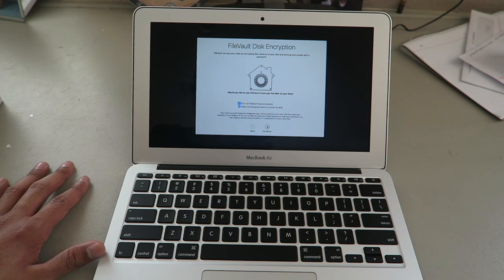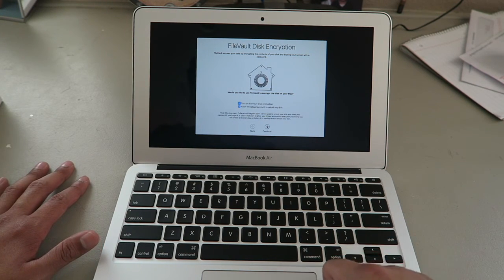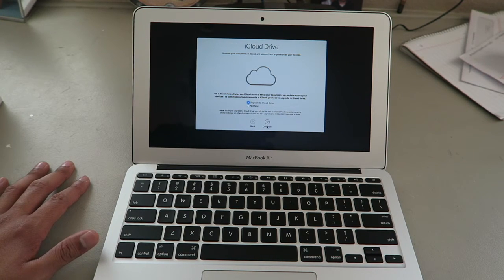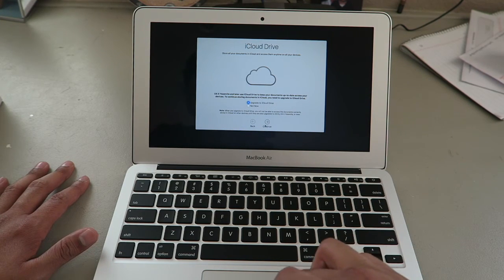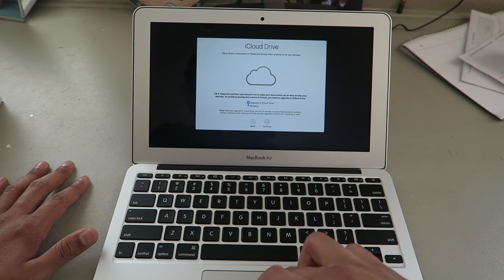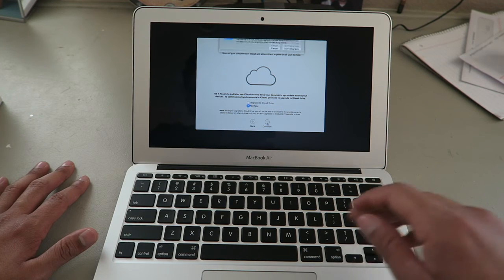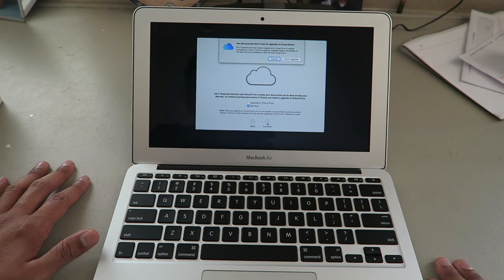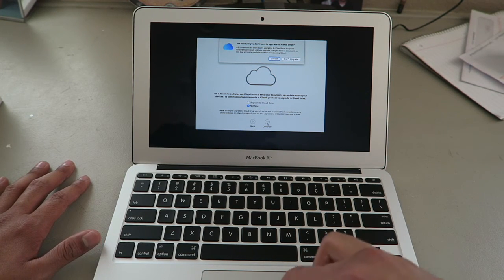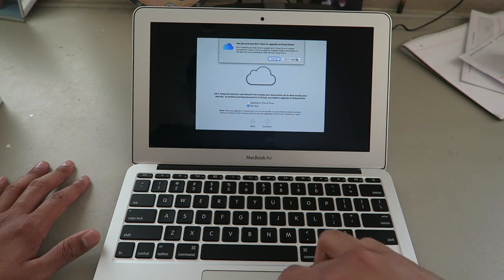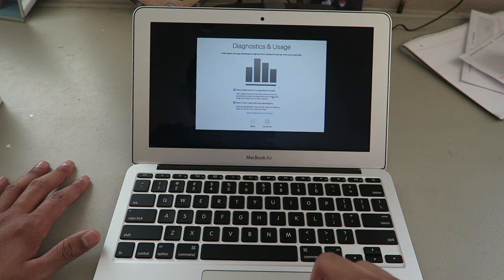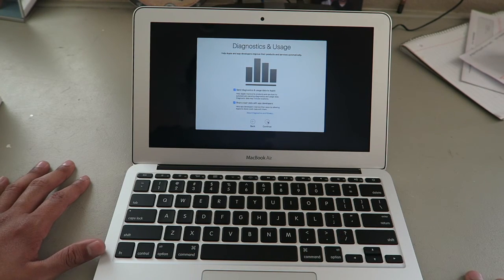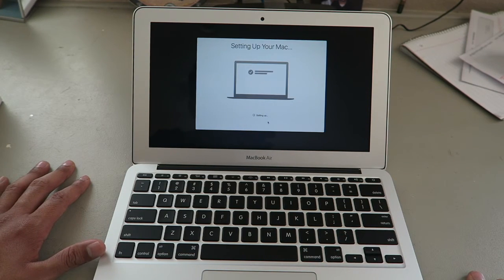What is this file vault? Continue. I don't know what that is. No, not now. Continue. Are you sure you don't want to upgrade to iCloud Drive? I'm sure. Continue. Setting up your MacBook. Sick.